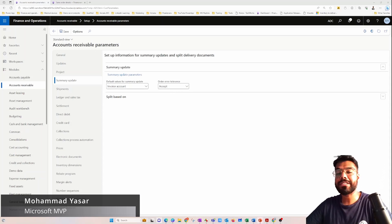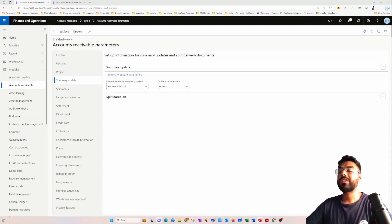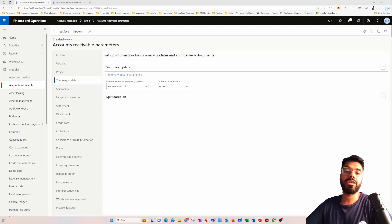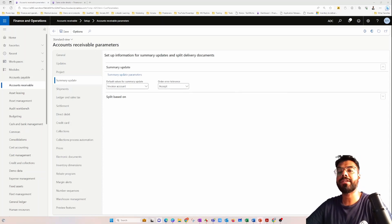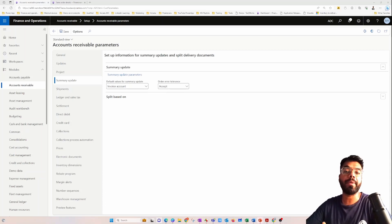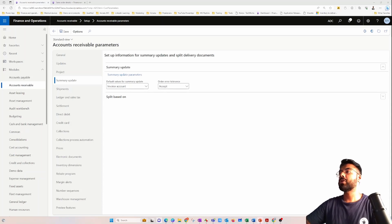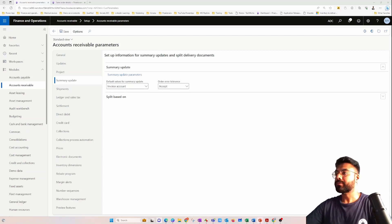Hello guys, welcome to yet another episode of Microsoft app. This video today is going to be the continuation of our previous video where we started our discussion about the summary update in Microsoft Dynamics 365. Let's explore summary update further with additional topics that we couldn't accommodate in the previous video.